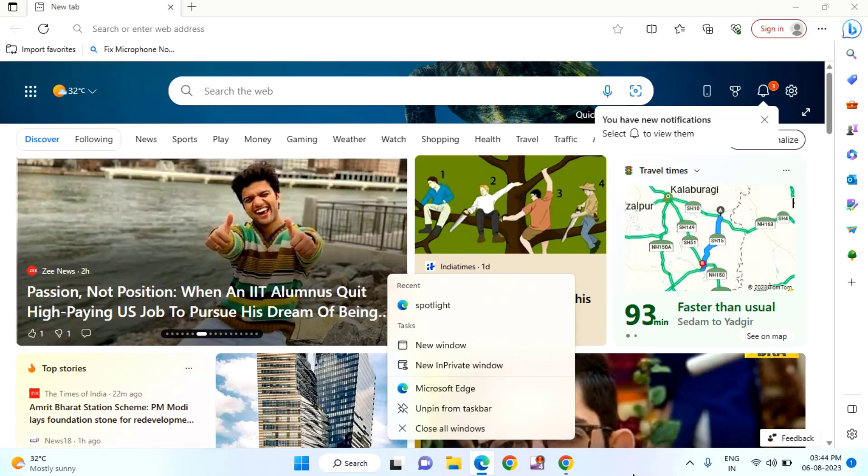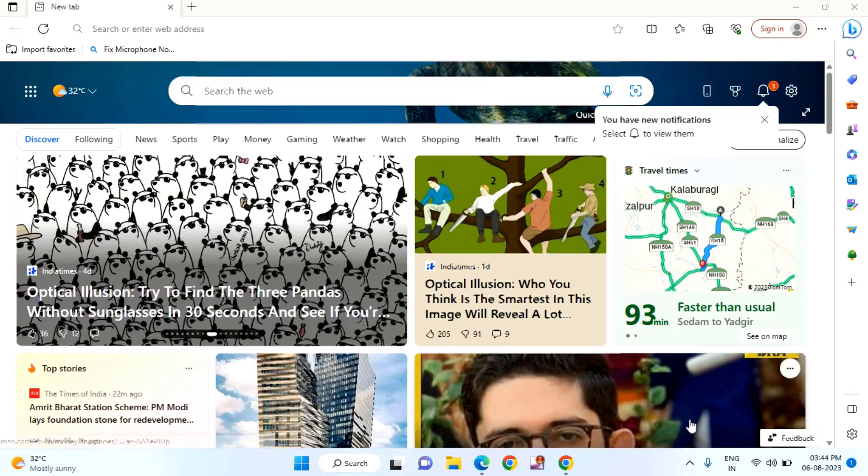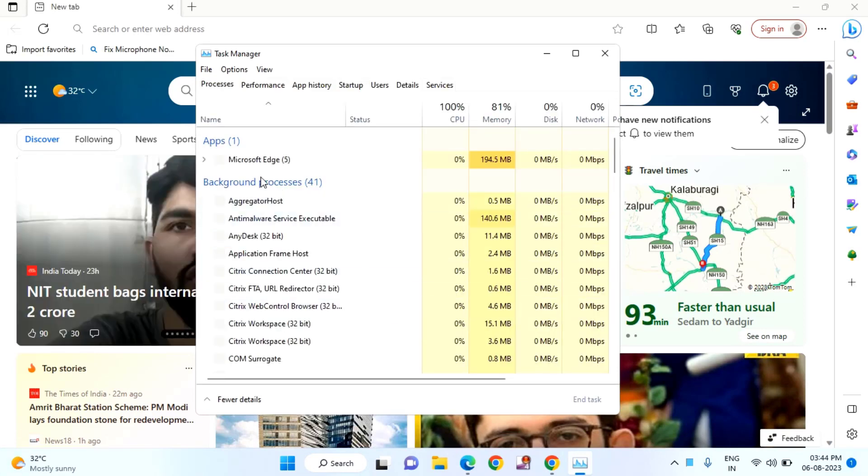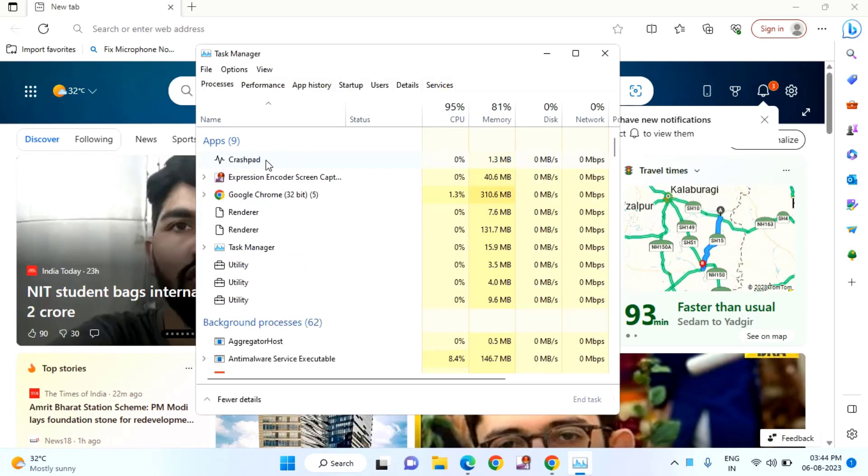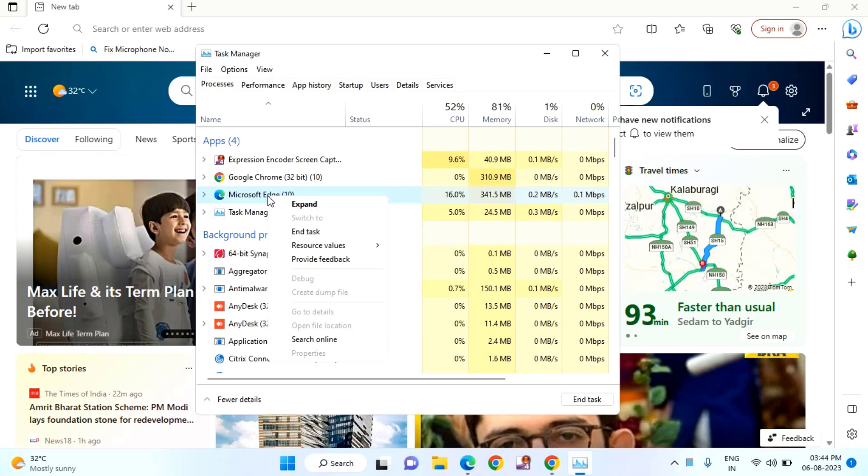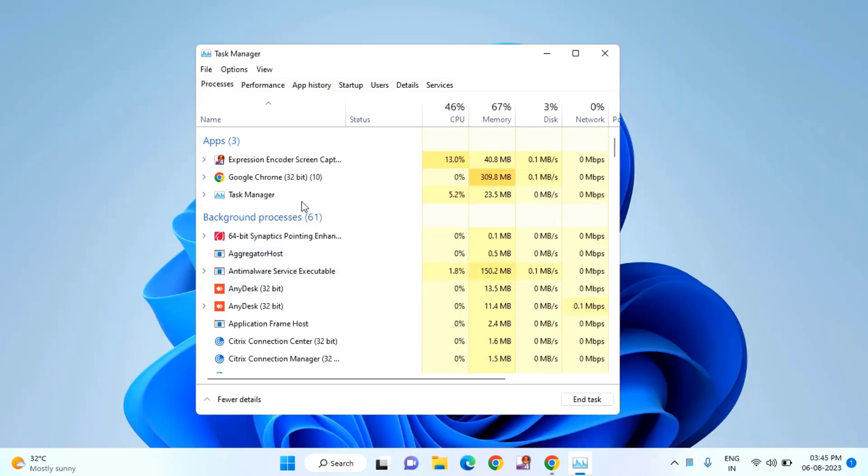Then you need to right-click on the plain taskbar and click on Task Manager. In this you need to find Microsoft Edge. You can search Microsoft Edge, just right-click on that and click on end task. Like this, you can close your Edge browser.